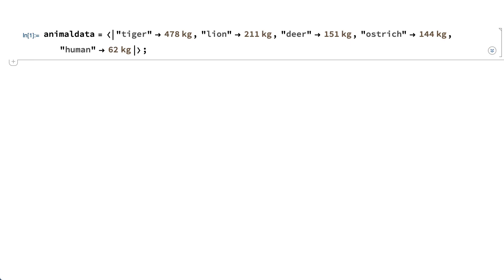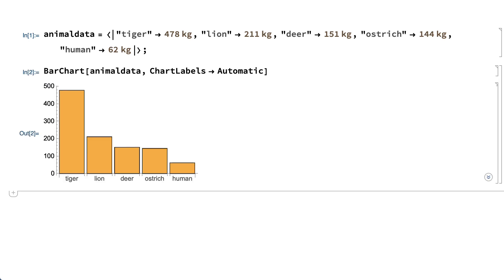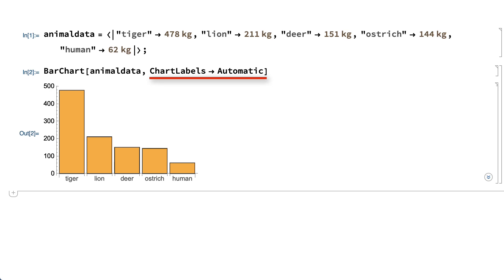the labels are the names of animals and the numbers give the size of each animal in kilograms. A bar chart of that data can be created using the BarChart function. In the bar chart, the size of each animal is shown by the height of the corresponding bar, and the ChartLabels option set to Automatic causes the labels to appear under each bar.